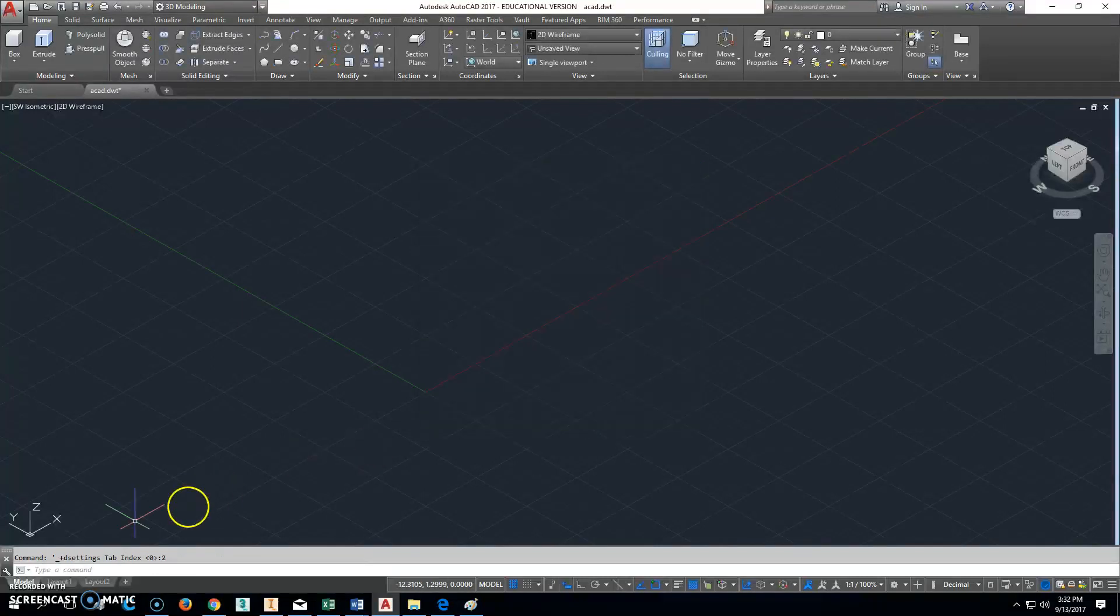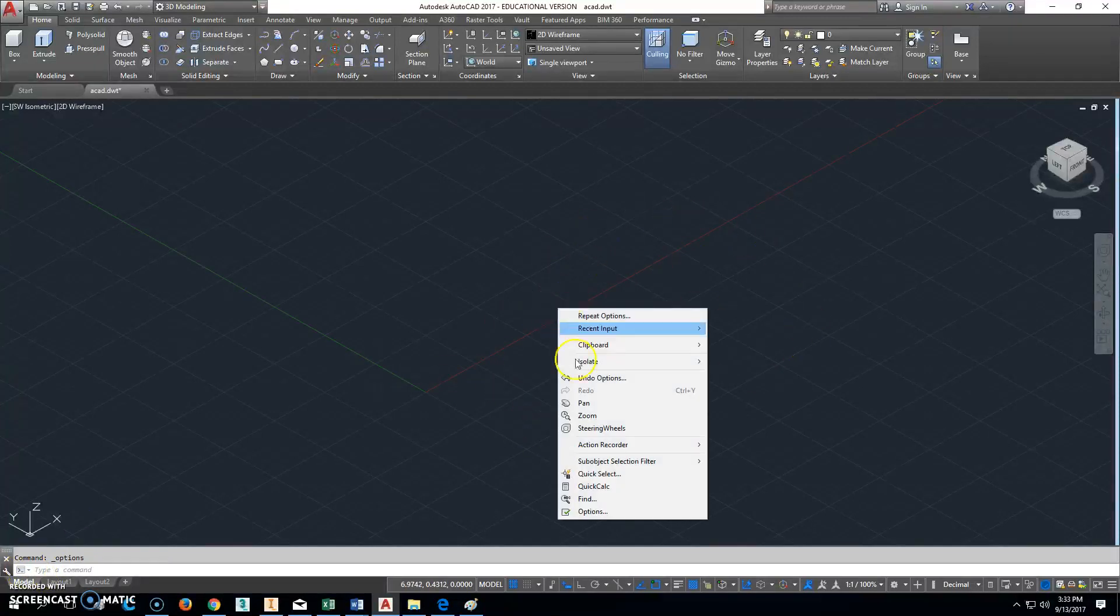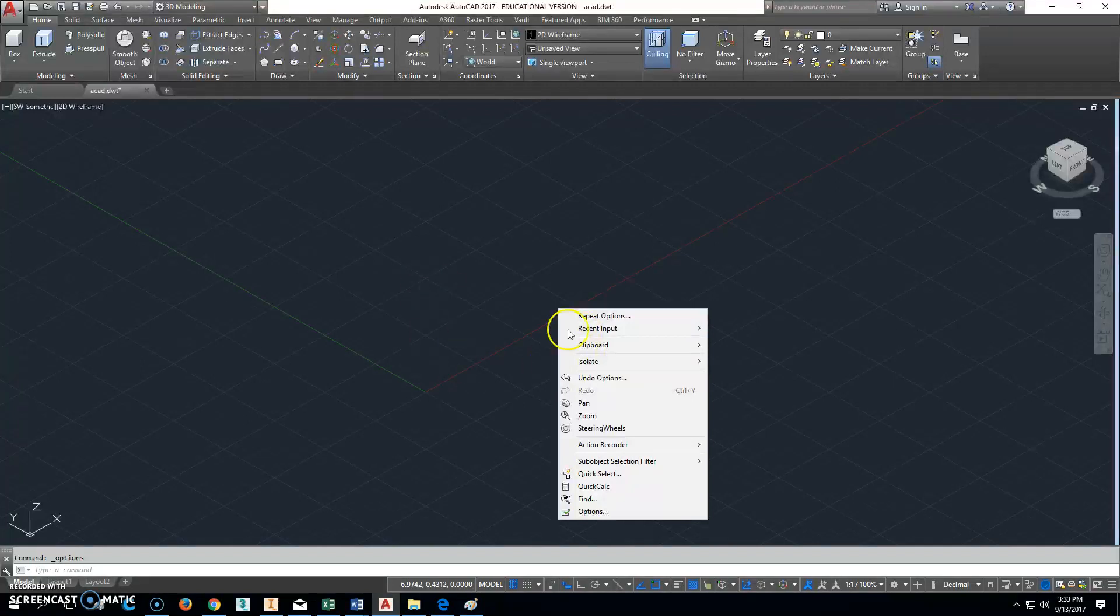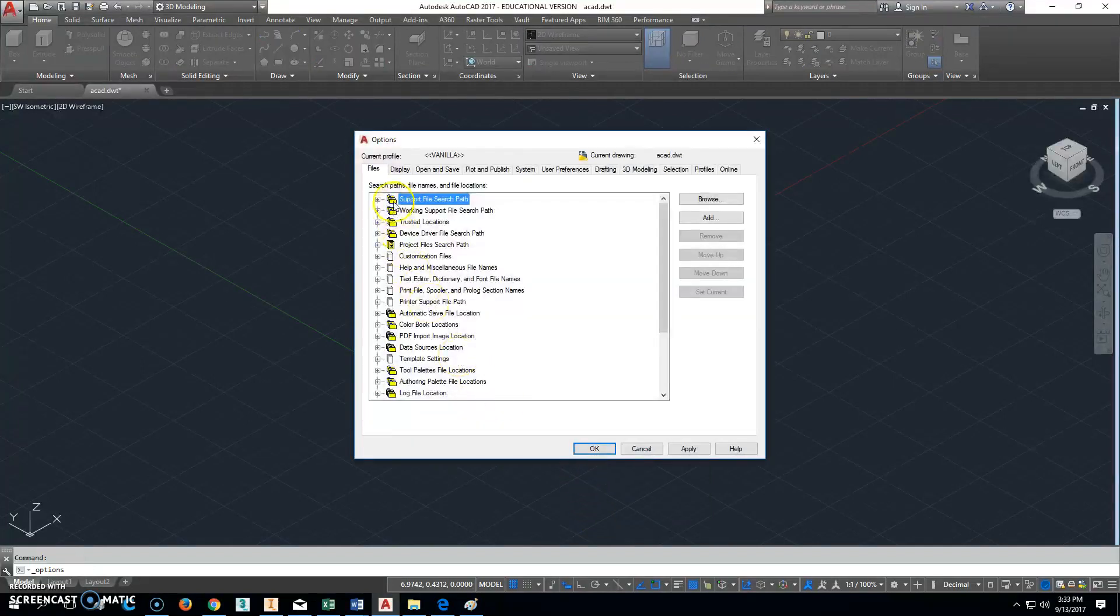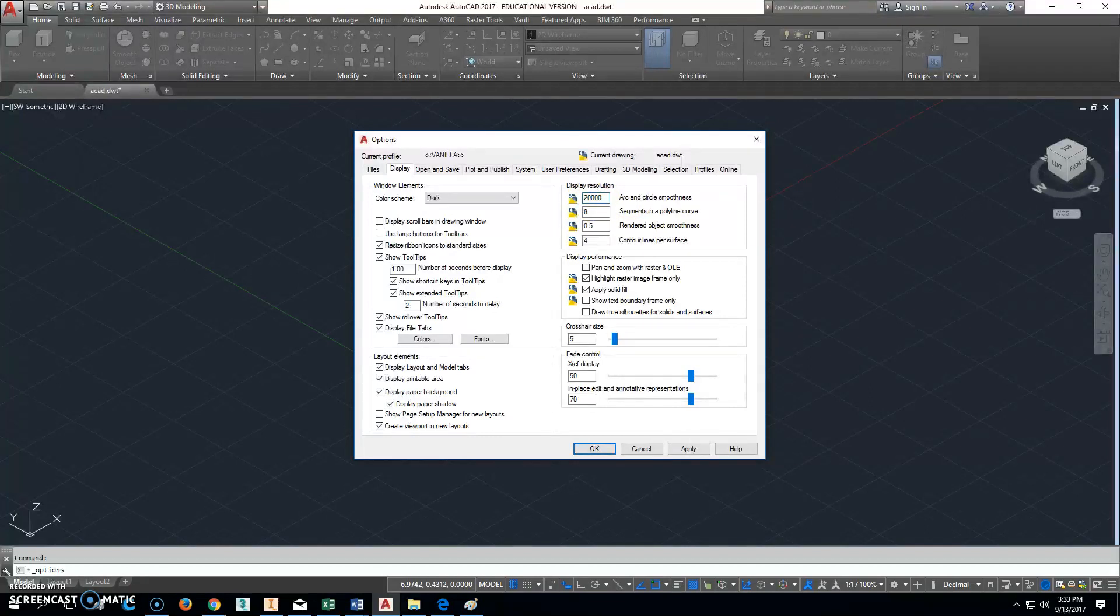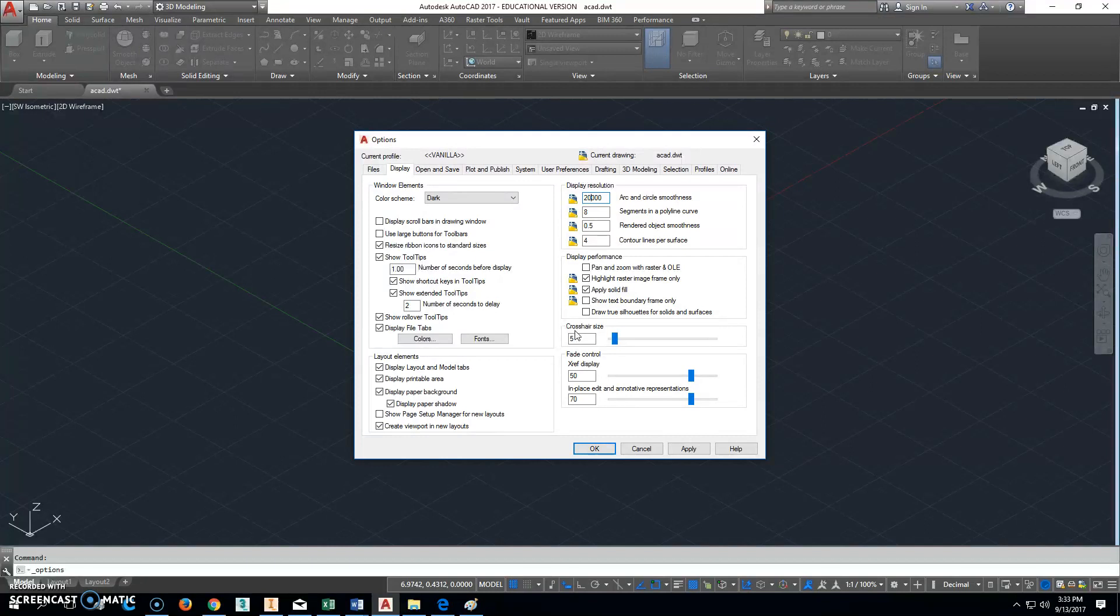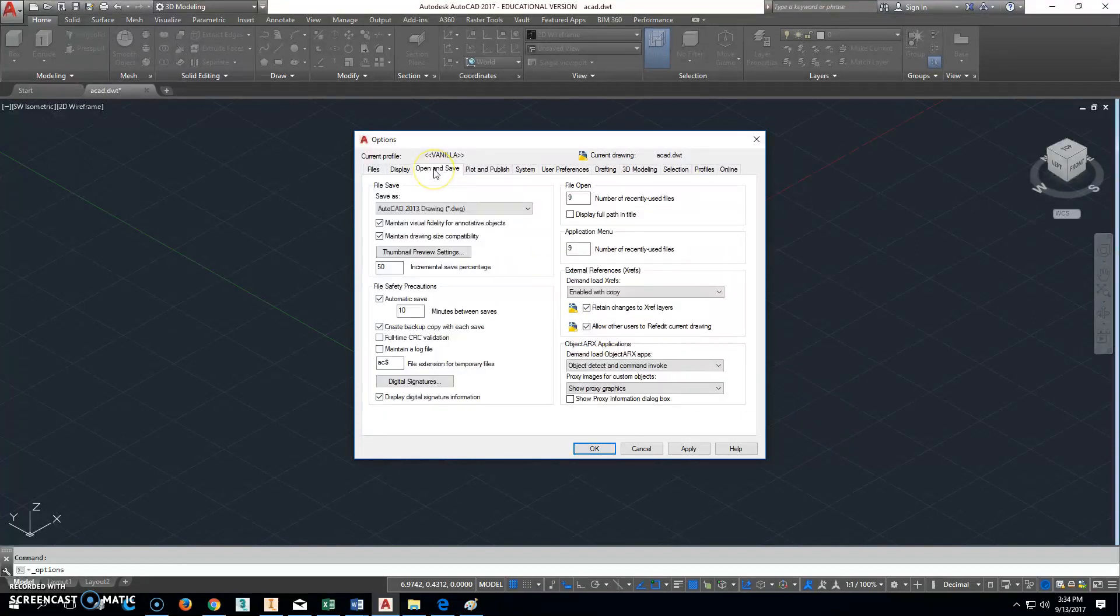Okay, now we're back here in the drawing area. You want to right-click in that area and come down here and click on options. When you click options, we're going to go ahead and change it right to display. A couple things you want to do is this right here: your arc and circle smoothness. We want them to be as smooth as they can possibly be, and our graphics cards can handle it, so we're going to change that to 20,000. We used to do all this stuff changing crosshair sizes, we don't need to worry about that too much anymore, so we'll leave that one as it is.